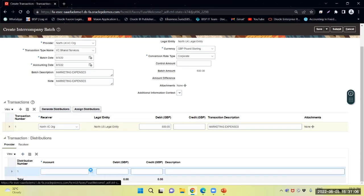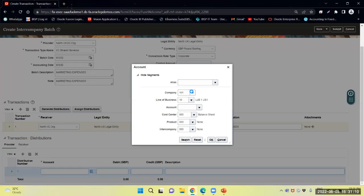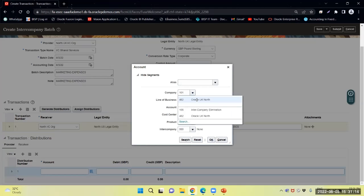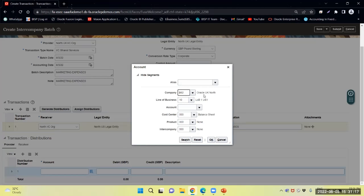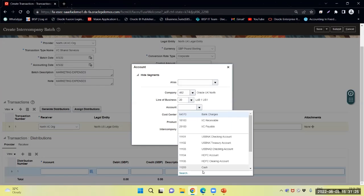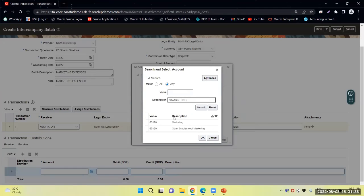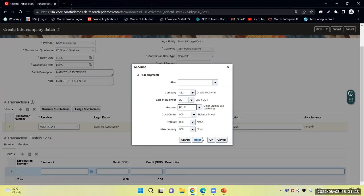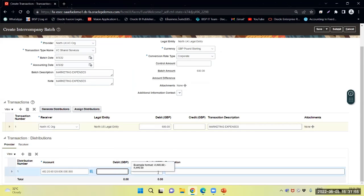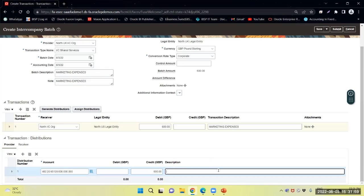I will provide the distribution combination. North UK, and the line of business is 20. I will select marketing expenses. I will credit 650 since it is a receivable to me.